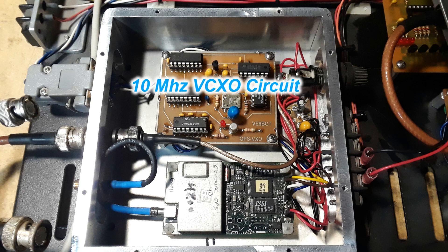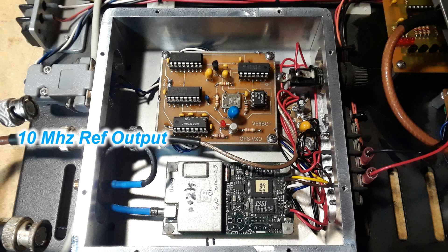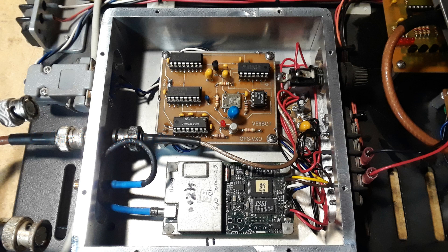The VCXO module is what puts out 10 megahertz as an oscillator. That signal is divided down and fed back into the 10 kilohertz input and creates a locked in or a phase locked loop system and keeps everything locked to the GPS so a very stable 10 megahertz output.